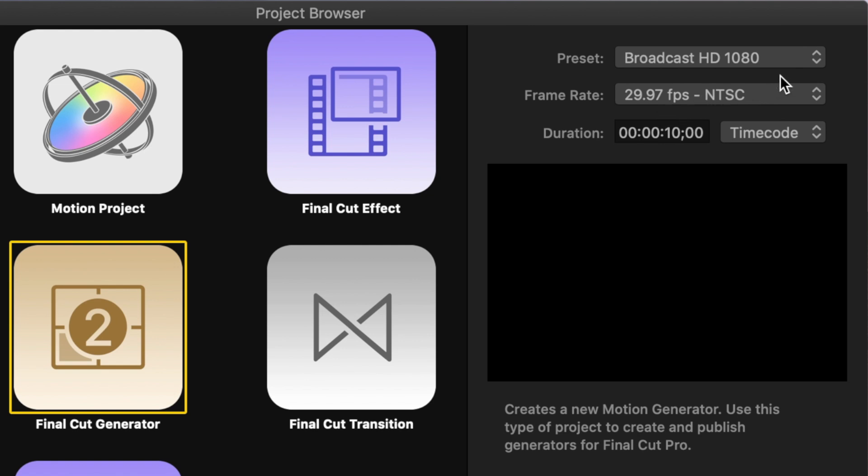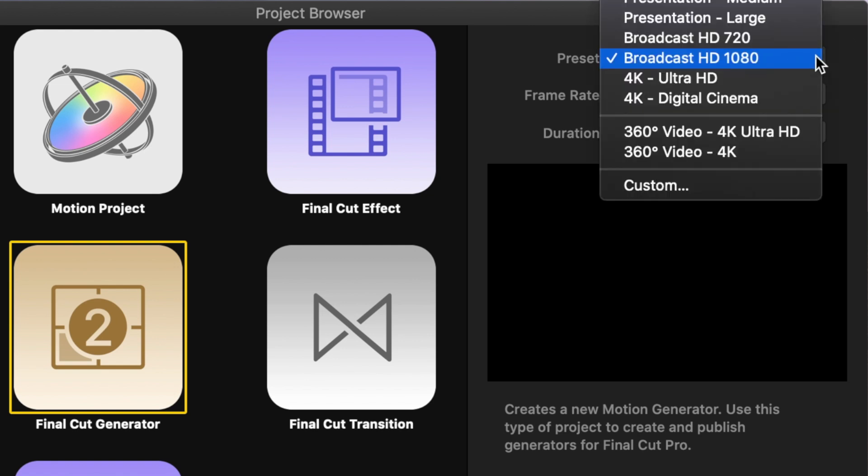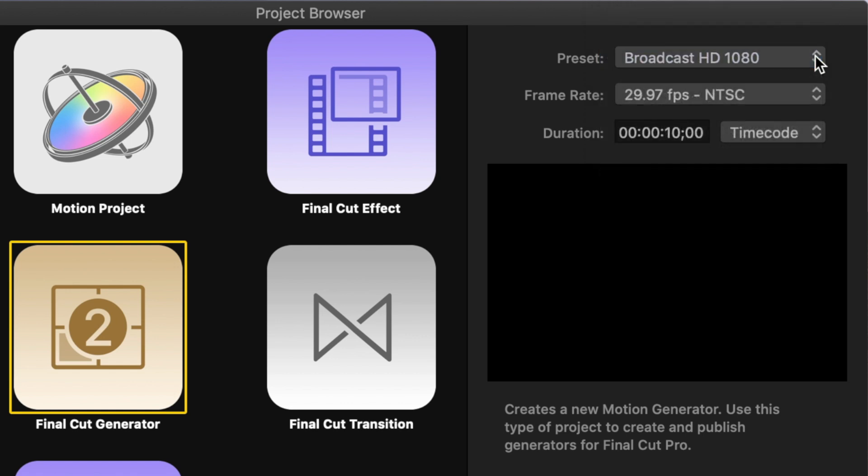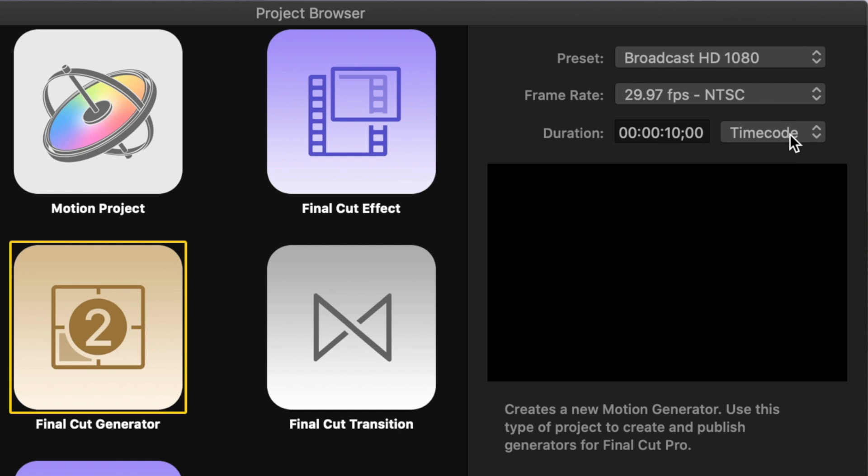For this demo, we'll stick with the defaults, but if you want to pick a different project resolution, you follow the same steps, and just adjust the numbers based on the resolution you select. Frame rate and project duration don't really matter, because once published to Final Cut Pro, these will adjust accordingly.